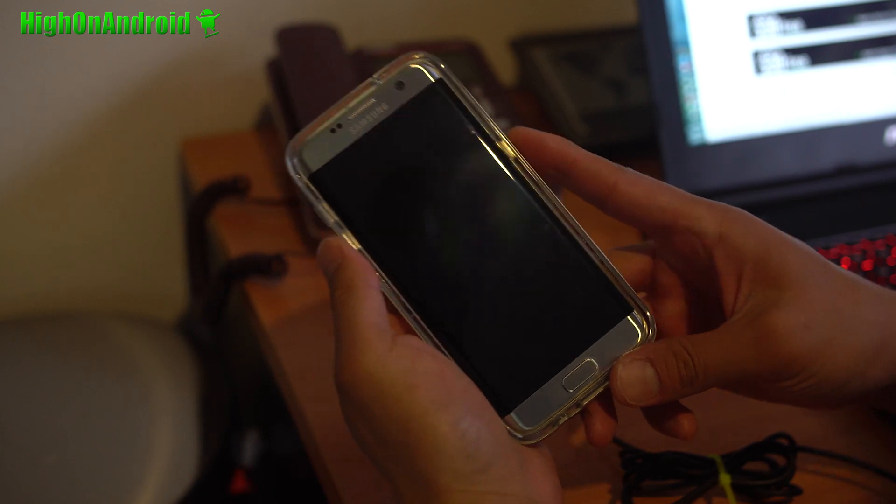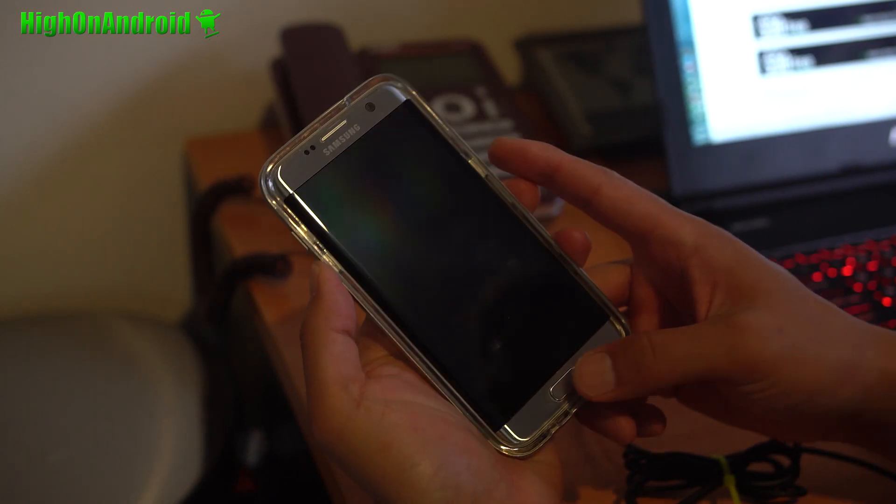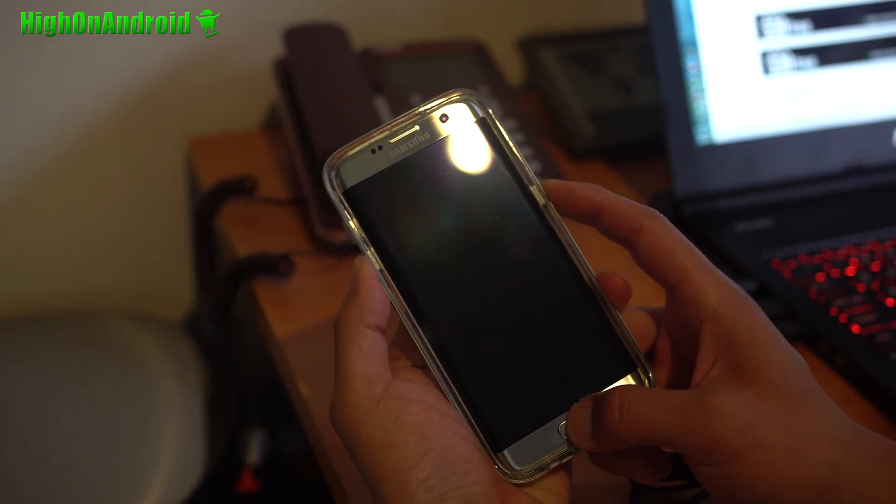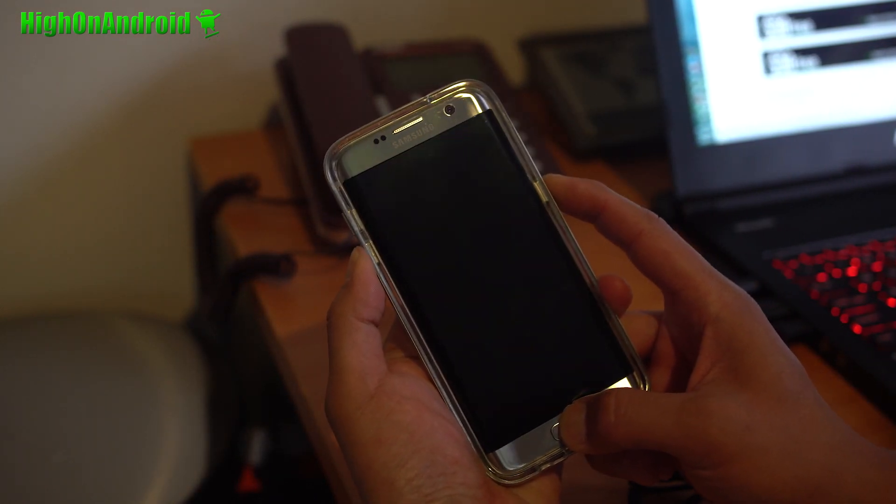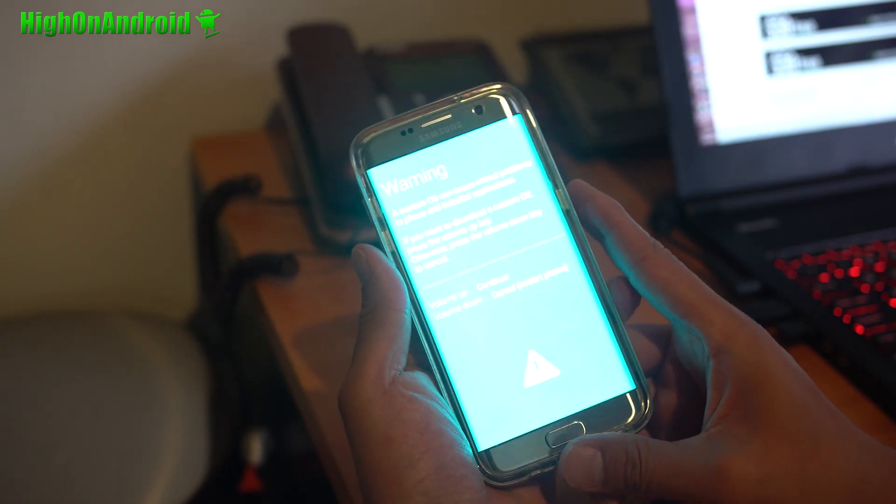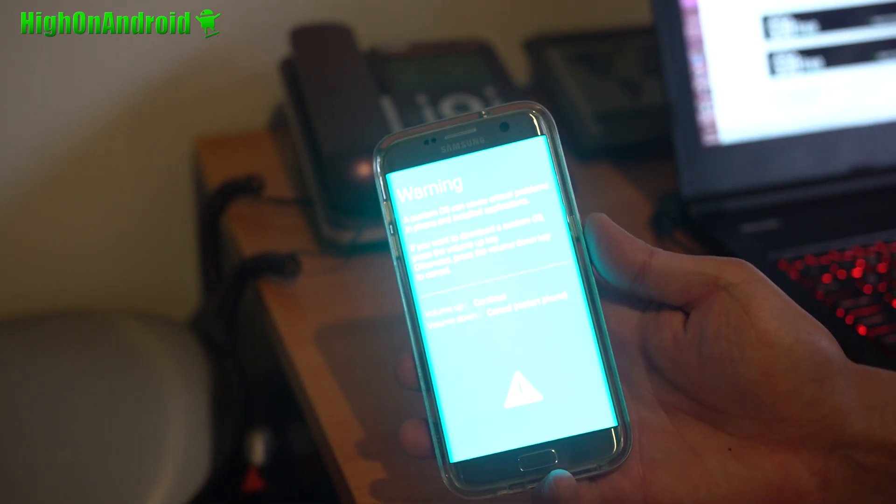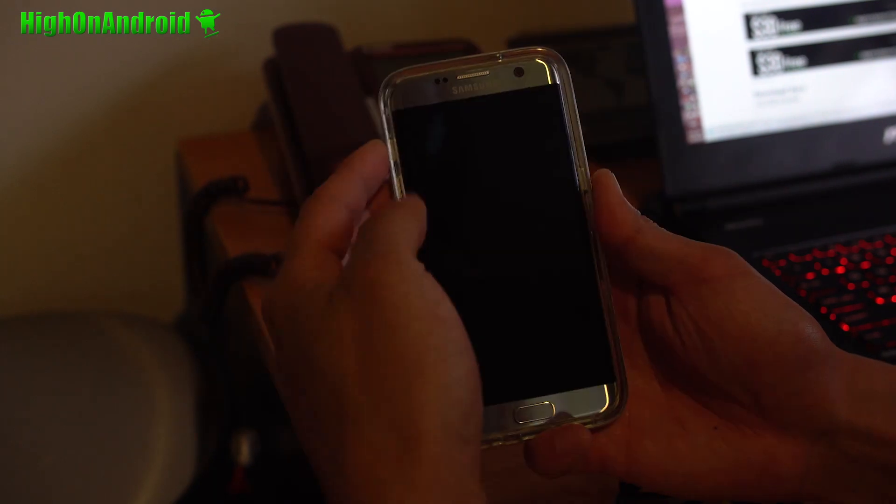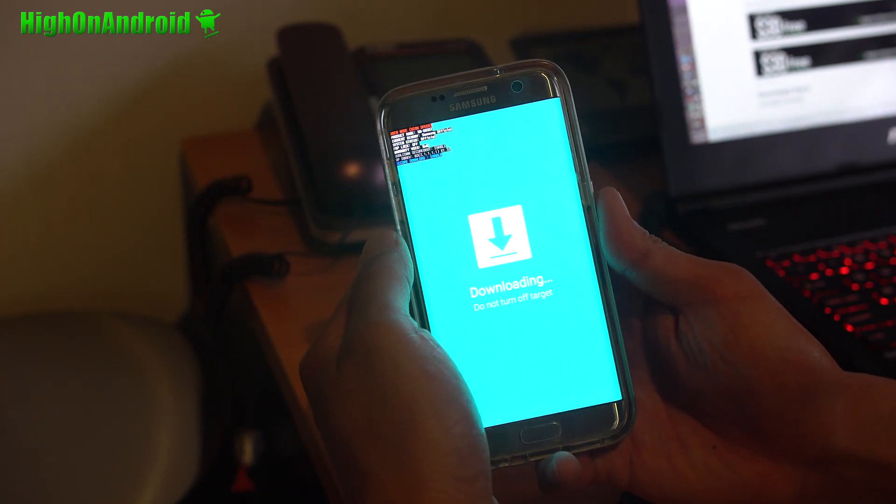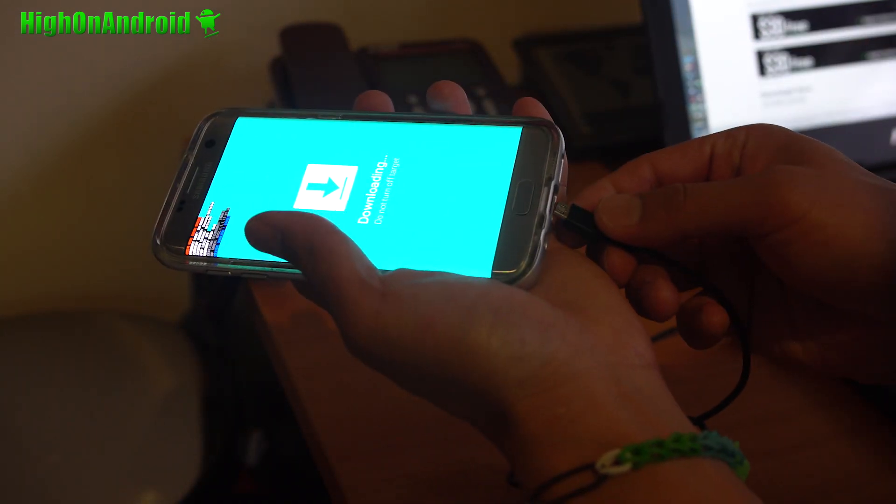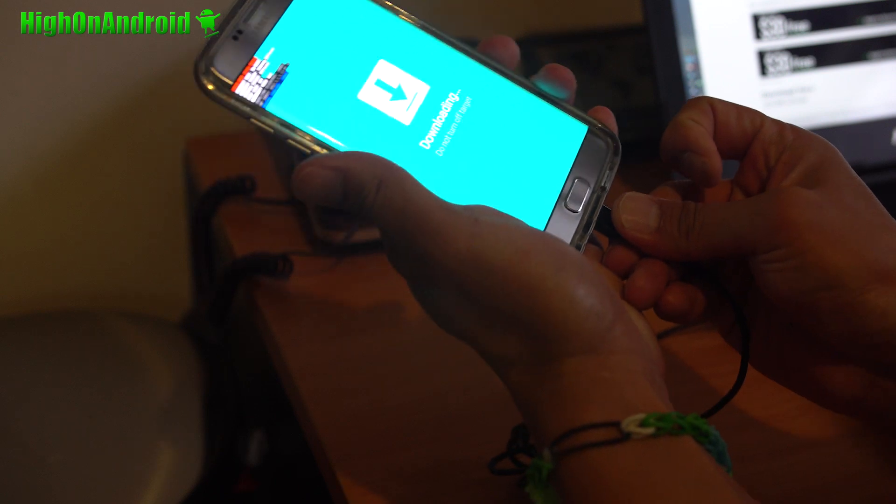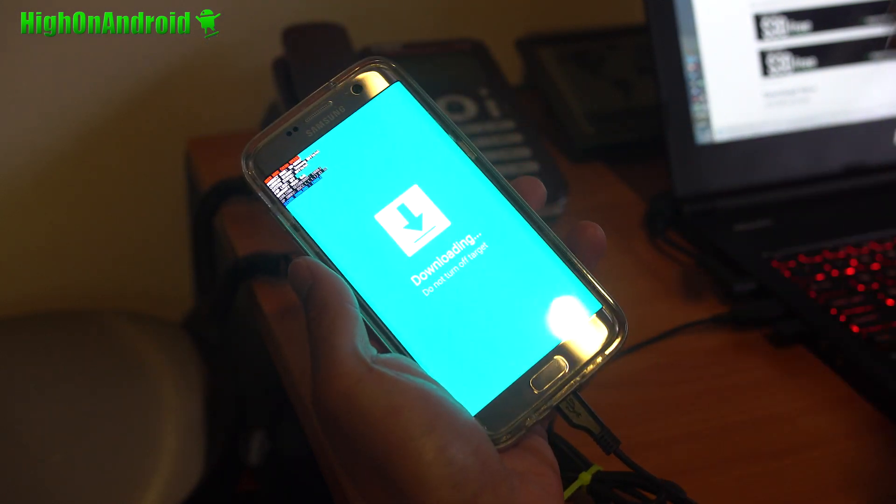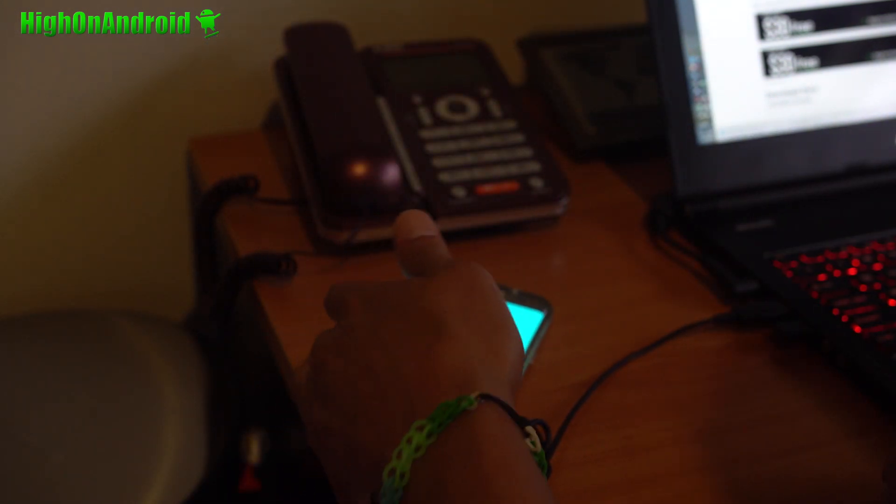Once you have done that, let's go ahead and power off our phone, and we're going to put it into Odin Download Mode. You're going to hold down Volume Down, Center Home, and Power once it's powered off. And you will see a warning screen. Go ahead and hit the Volume Up key, and connect it to a micro USB computer.